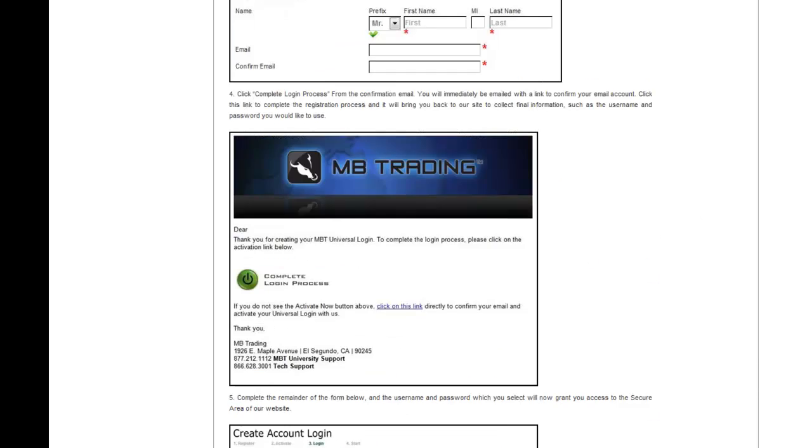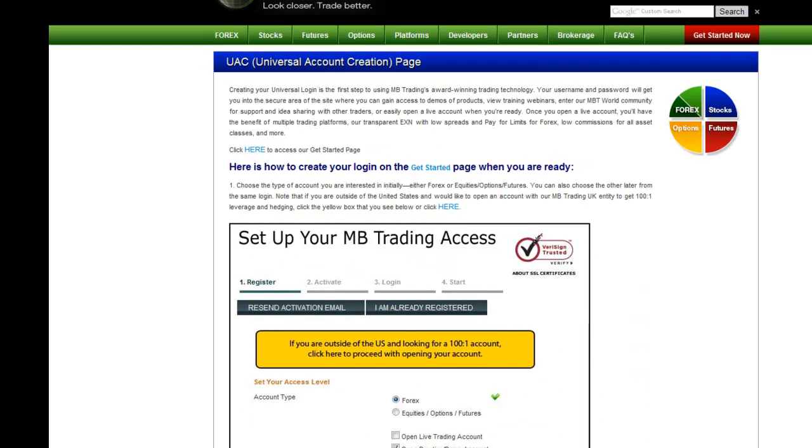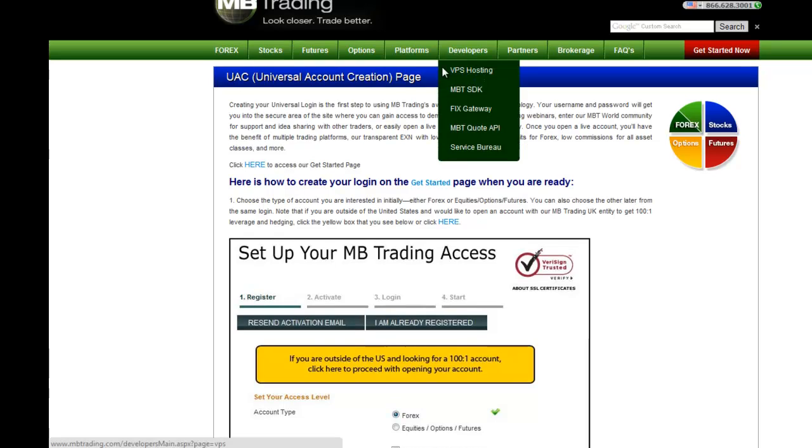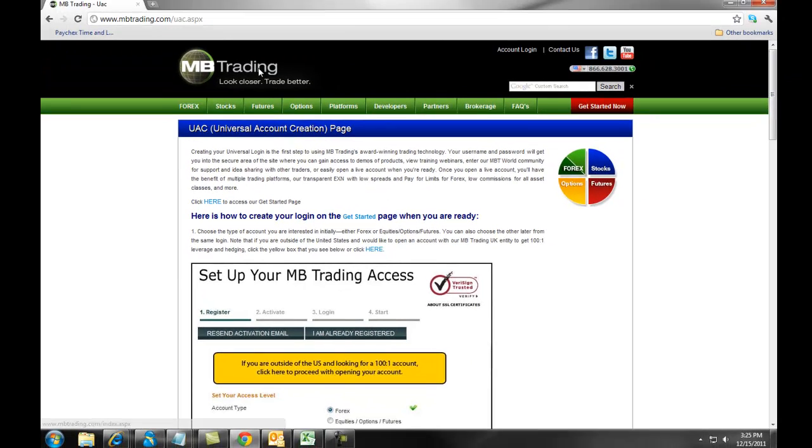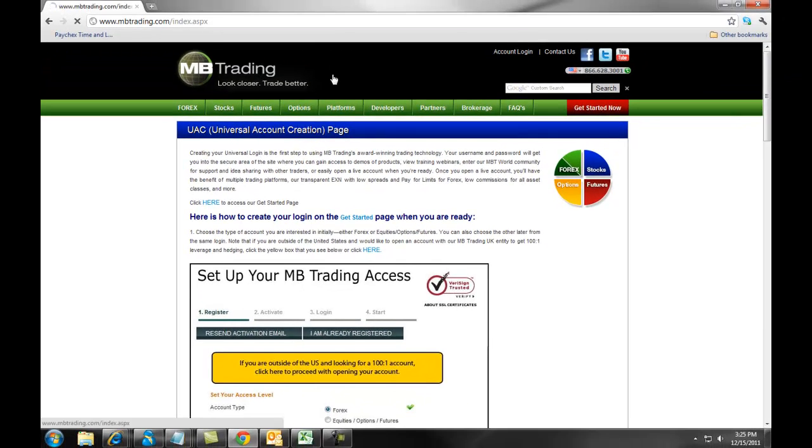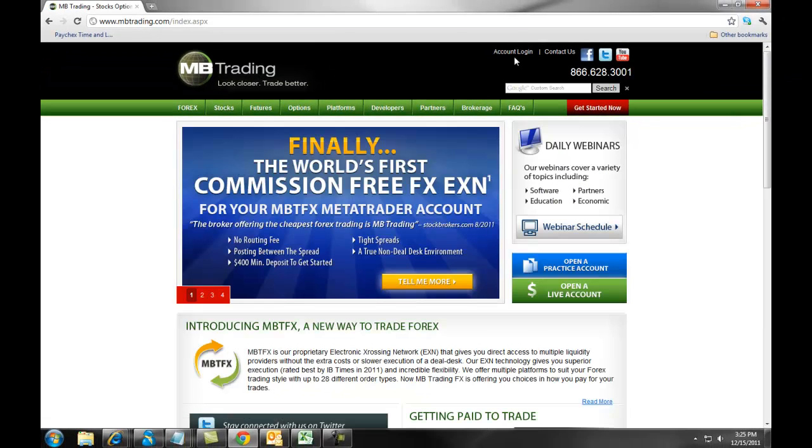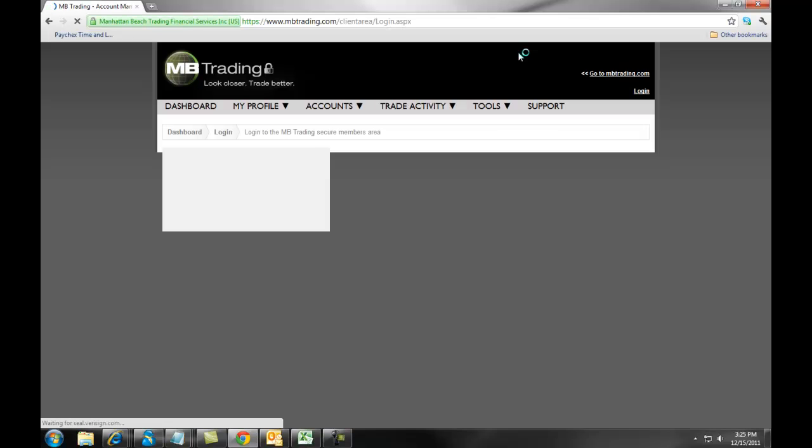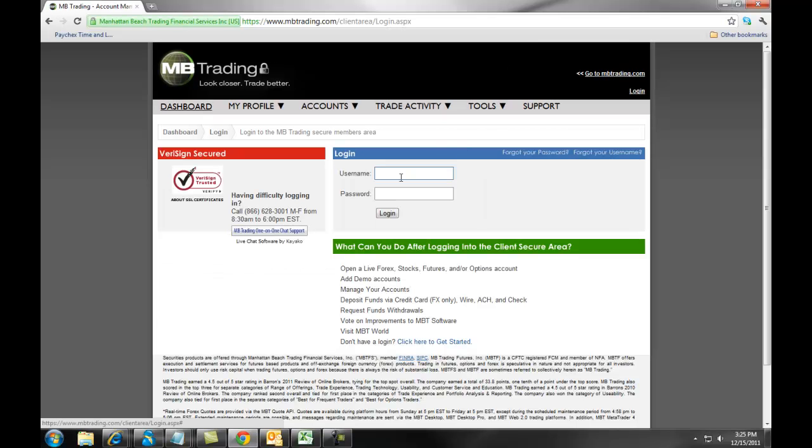To test out your login, you will simply go back to mbtrading.com, click on Account Login, and you will enter in the username and password that you created through the Universal Account Login process.